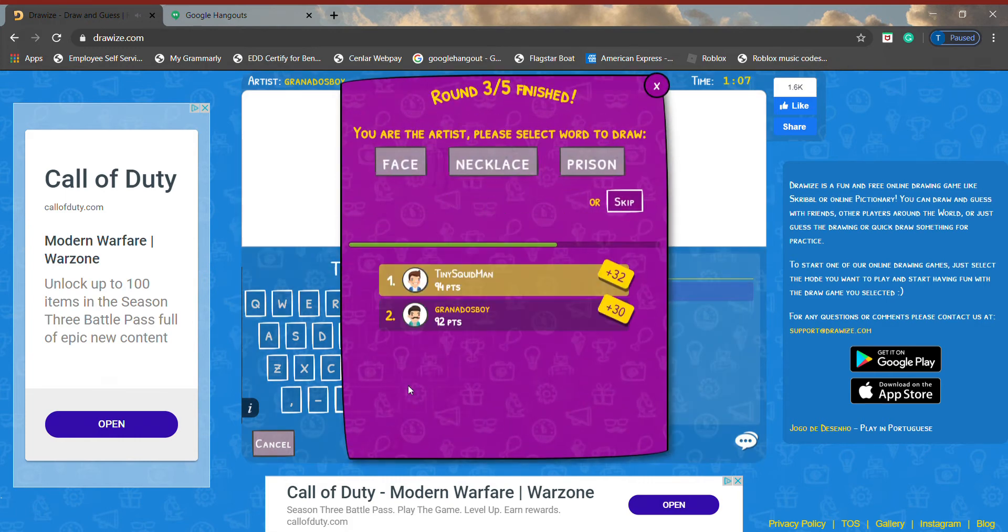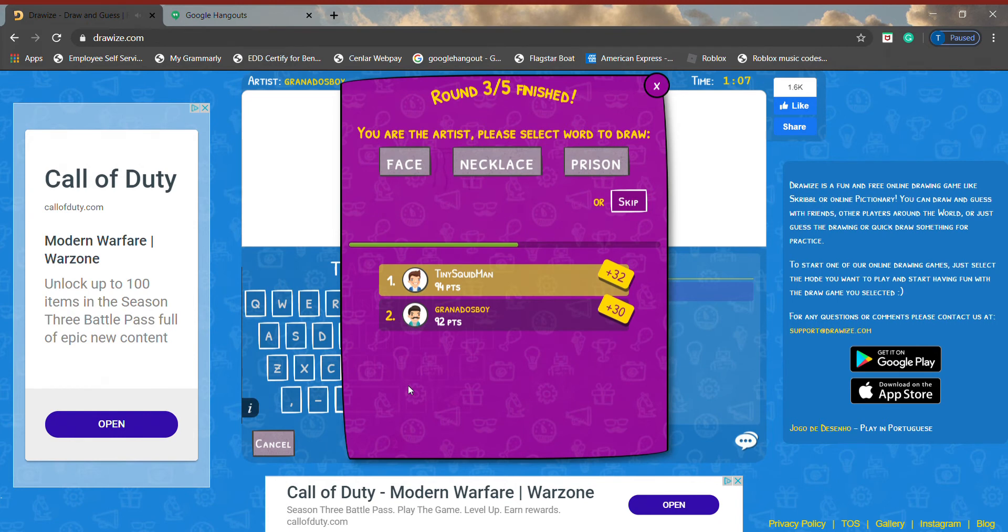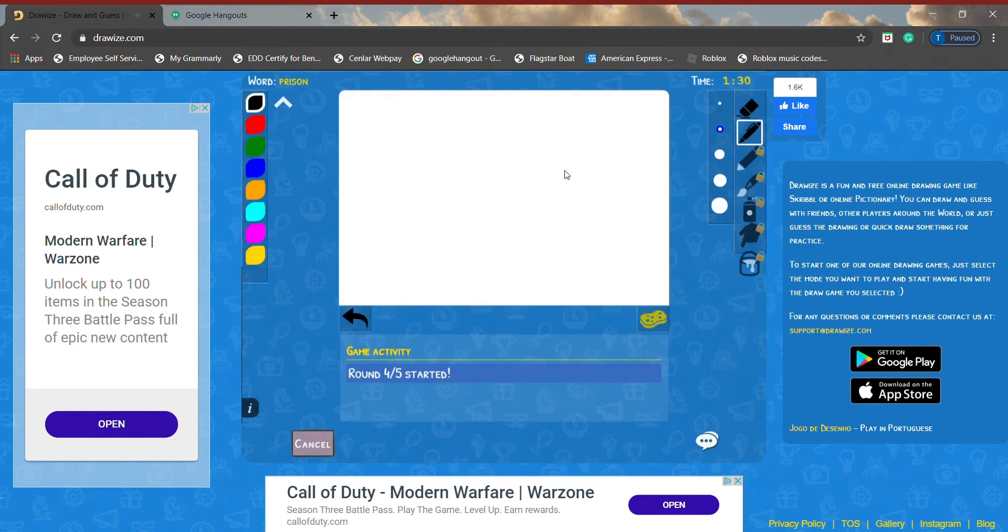No way! I guessed it right! Oh, that was bad. That was really bad.